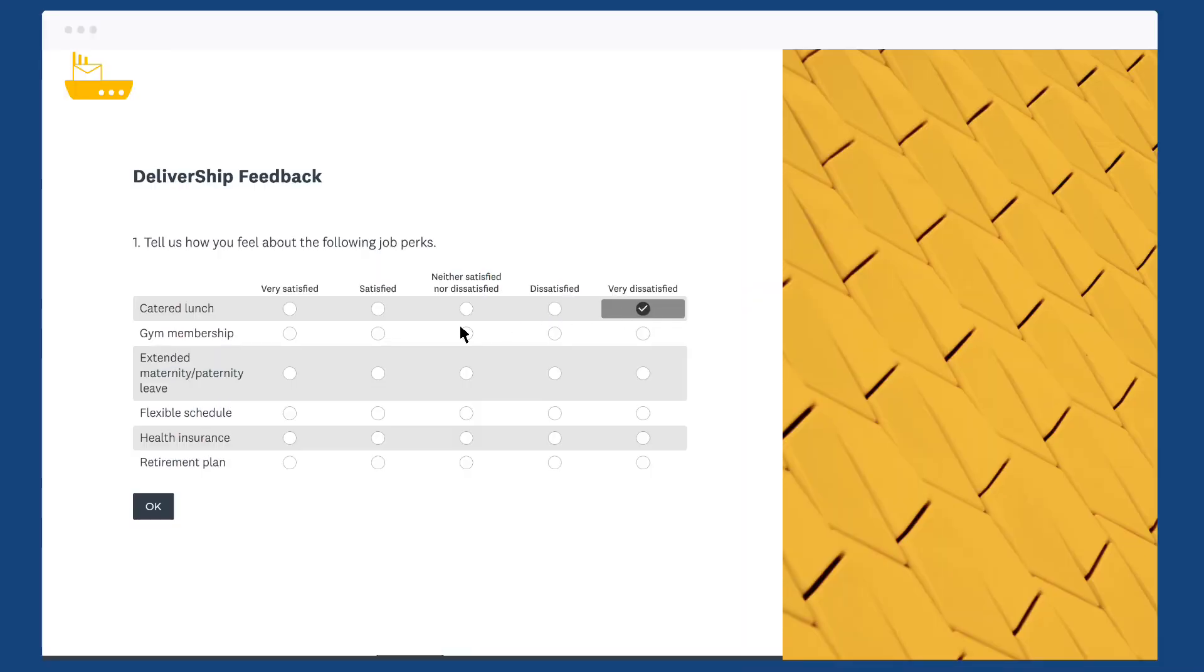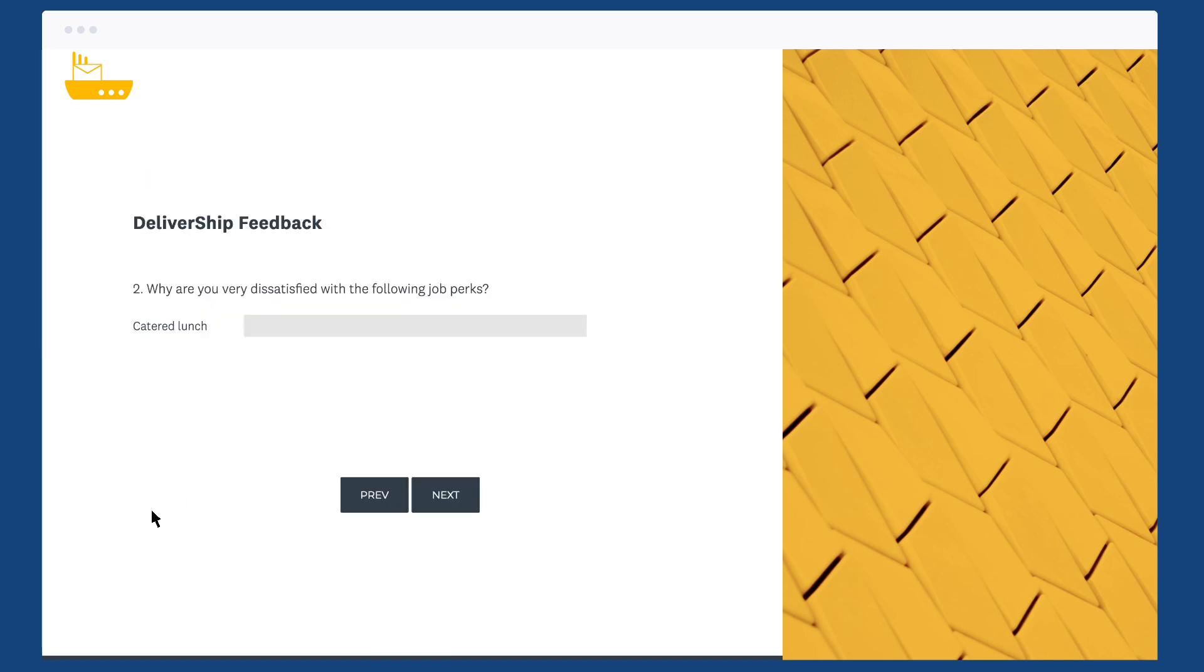If someone is filling out the survey and is only very dissatisfied with the catered lunches, the follow-up question will only show the catered lunch option. Now you only get the information you need and people can fill out your survey a little bit faster.